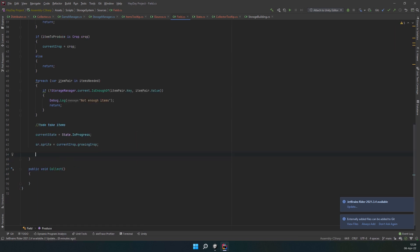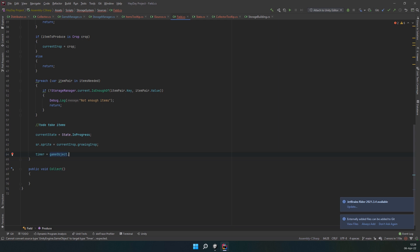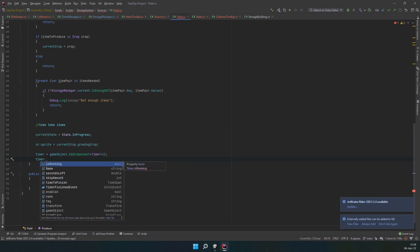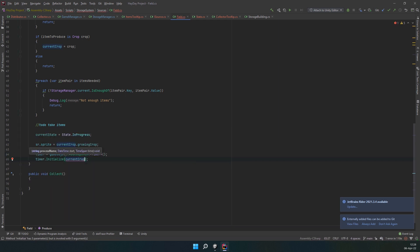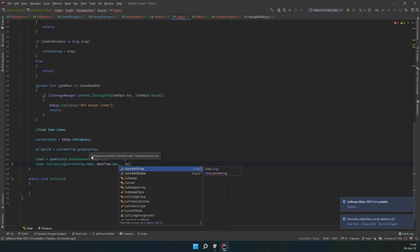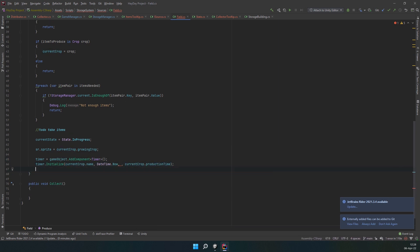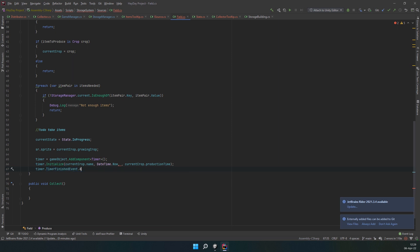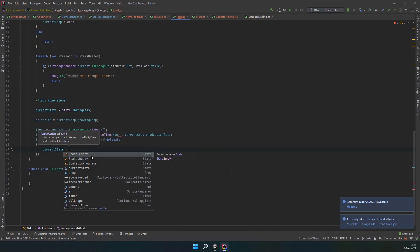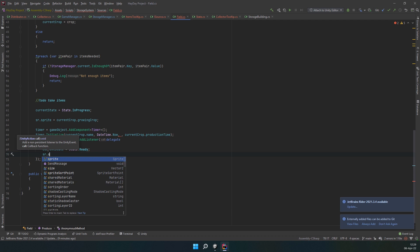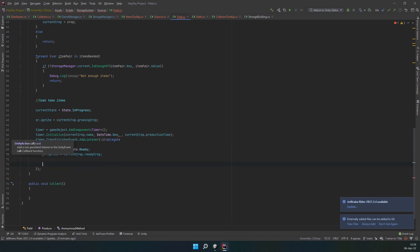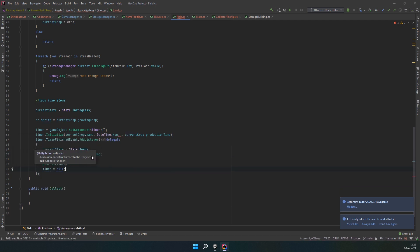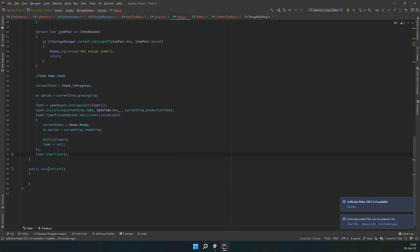Next, set the current state to in progress. Change the sprite to growing. Now, add a timer component to this object and save it in a field. Initialize it with the current crop name, date time now and the production time also from the crop. Add a listener to the timer finished event. In it, change the state to ready, change the sprite to grown, destroy and nullify the timer. Outside this block, call the startTimer method.